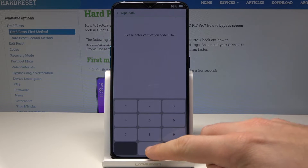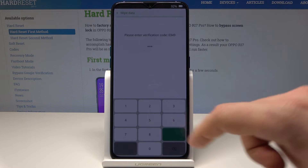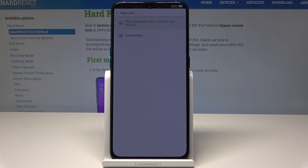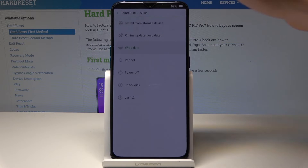Here you have to enter the security code. You can wipe all data using format data, or you can wipe data but keep SMS, contacts, and photos.